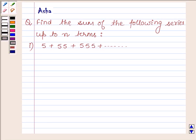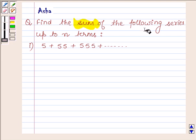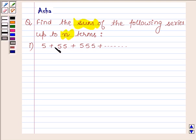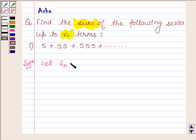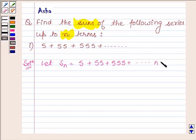Hi and welcome to the session. I am Asha and I am going to help you with the following question: Find the sum of the following series to n terms. The series is 5 plus 55 plus 555 plus so on up to n terms. Let Sn denote the sum of 5 plus 55 plus 555 plus so on to n terms.